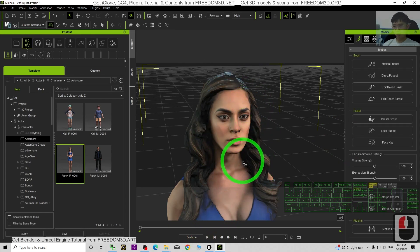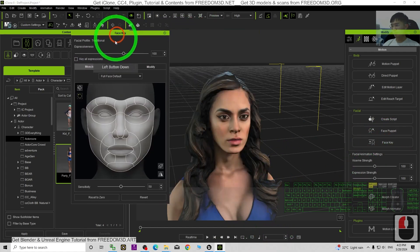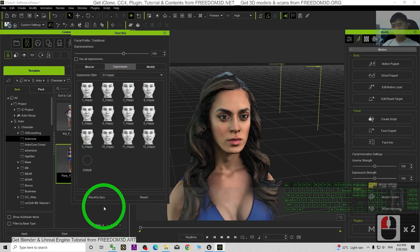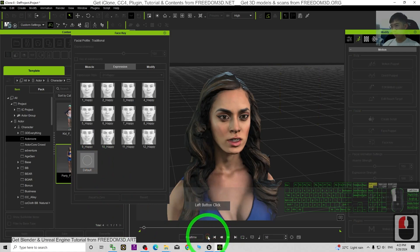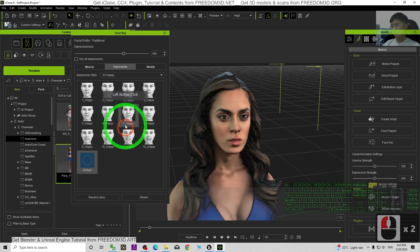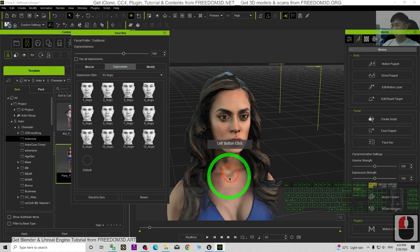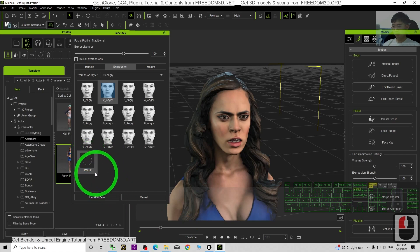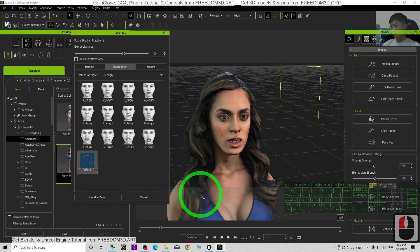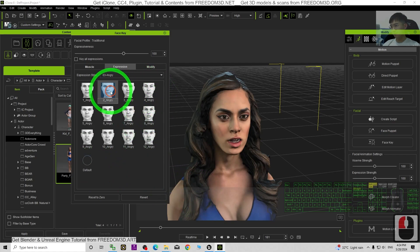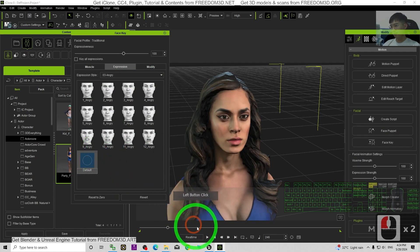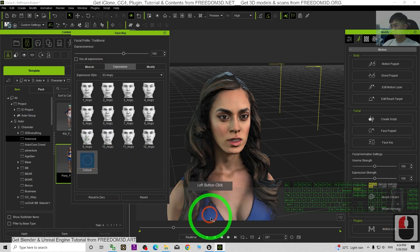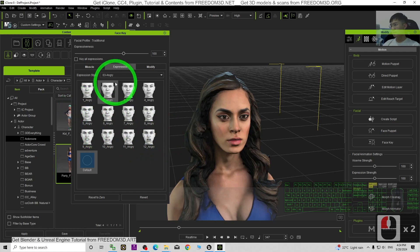Next I'm going to animate the facial expressions. I will go back to the zero frame and click the face key, click the expressions. At the zero frame I click Default. After a few moments, click Default again. Then I will give a facial expression of angry, then generate a keyframe again. Then back to Default, back to Default again. Then I switch it to happy.